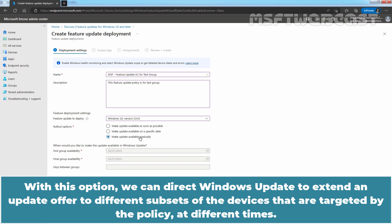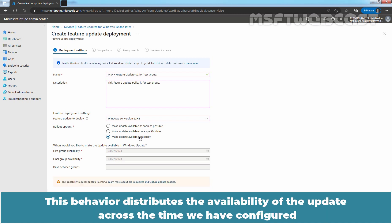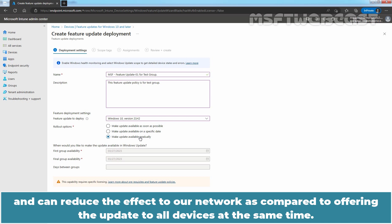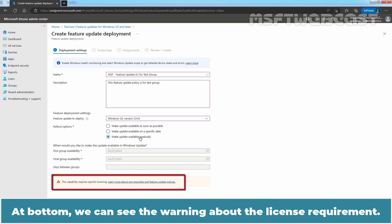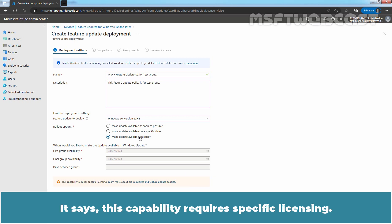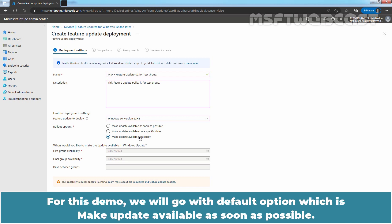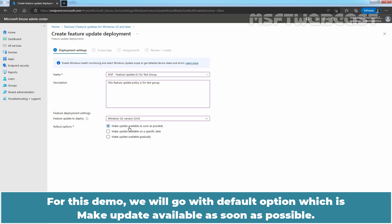With the gradual option, we can direct Windows Update to extend an update offer to different subsets of the targeted devices at different times. This distributes the availability of the update across the configured time period and can reduce the effect on our network compared to offering the update to all devices at once. At the bottom, we can see a warning about the license requirement — it says this capability requires specific licenses. For this demo, we will go with the default option: make update available as soon as possible.